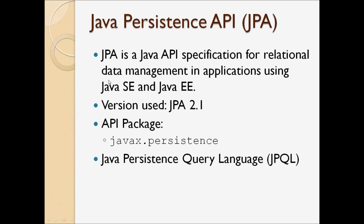JPA defines the Java Persistent Query Language or JPQL. JPQL is an object-oriented query language that is used to make queries against entities stored in a relational database. JPQL syntax is similar to SQL, but it operates against Java objects rather than directly with a database table.